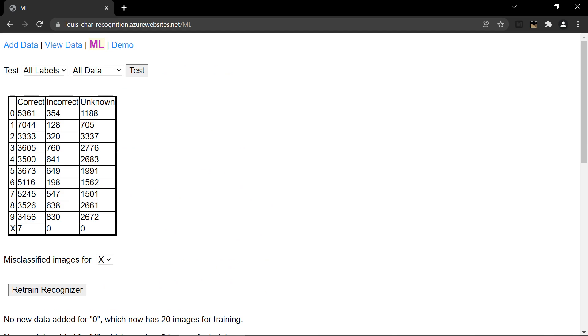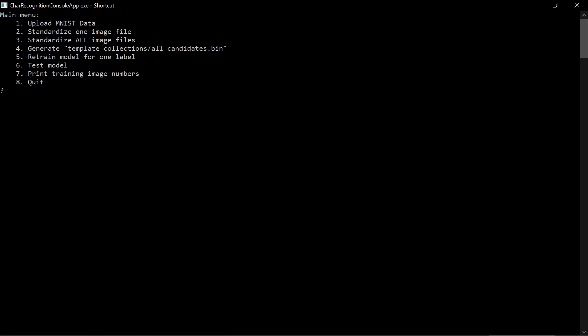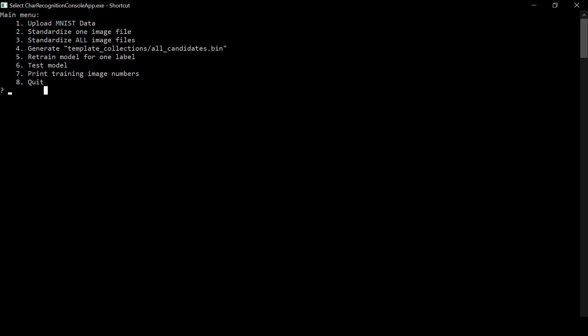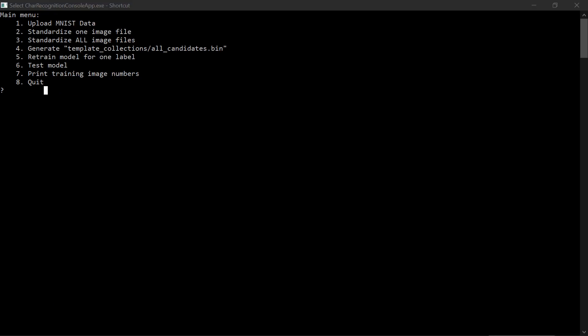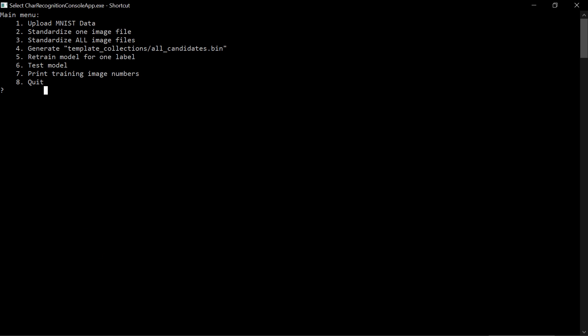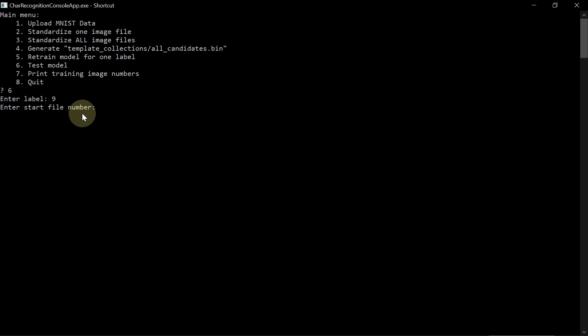To debug the problem in greater detail, use the console program. So this project has a console program. This console program and number 6 test model can be used to debug the incorrectly identified images. So if you look at the results, a lot of 9's are incorrectly identified. So choose 6. I'll look at the 9. I'll start image 0 and I'll go up to image number 200.